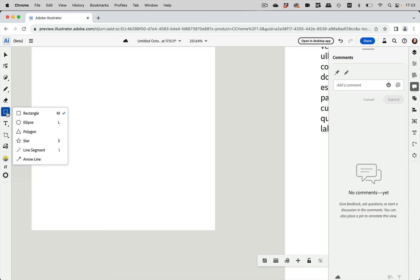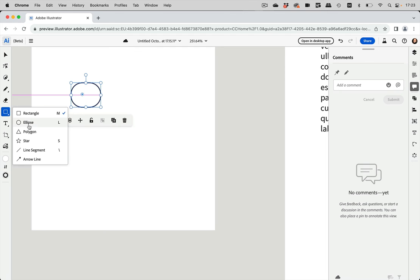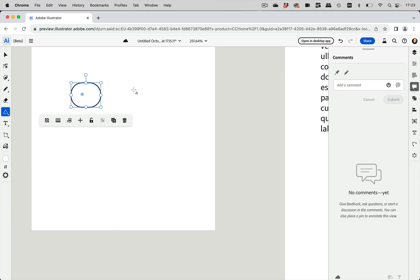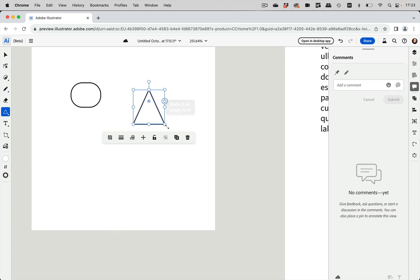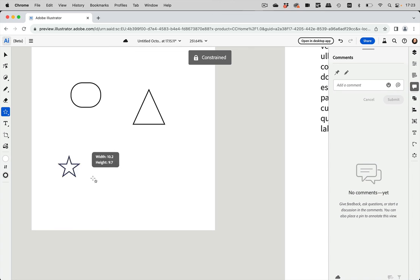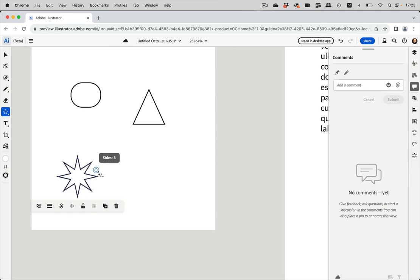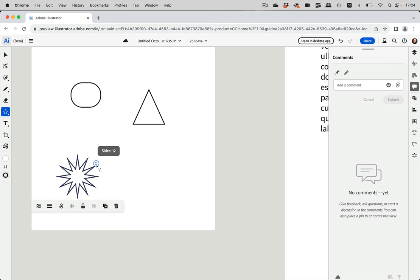So here we have shapes. You can draw rectangles and you see, you can also change the corners and you can have ellipses. And here is a polygon. And here is a polygon. And you see, they are live shapes. And then we have stars. And what's that? This is a live star.